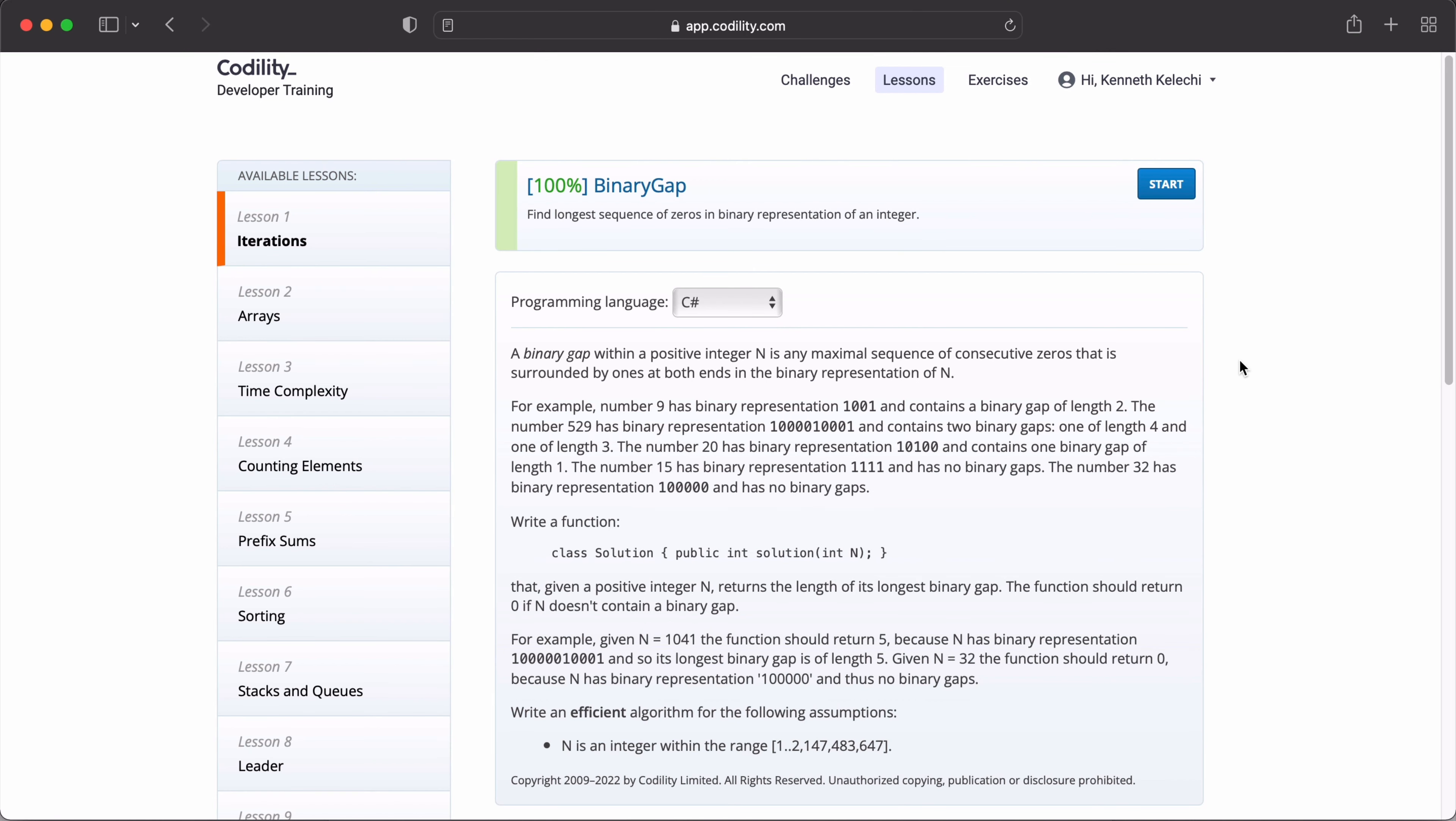In this section of the course, we are going to understand the requirements of the binary gap task. So first, I encourage you to switch your programming language to C Sharp and now let's see what this problem is saying. A binary gap with a positive integer n is any maximal sequence of consecutive zeros that is surrounded by ones at both ends in the binary representation of n. For example, number 9 has binary expression 1, 0, 0, 1 and contains a binary gap of 2, which is these two zeros between the two ones.